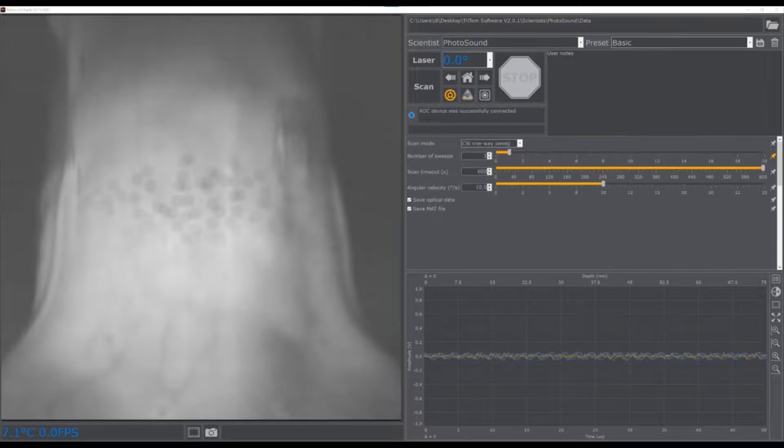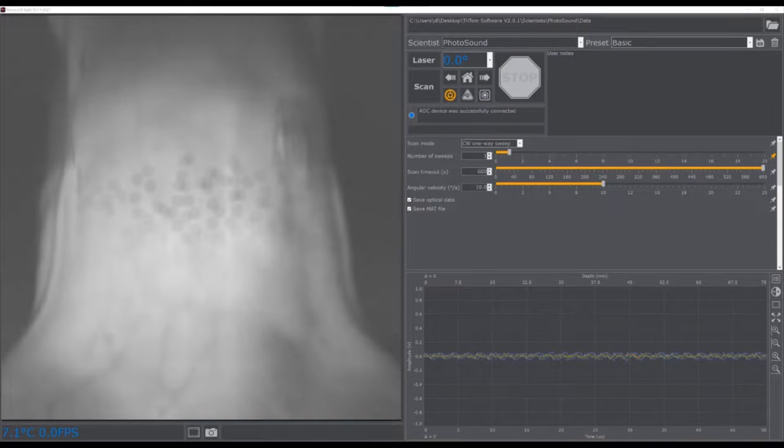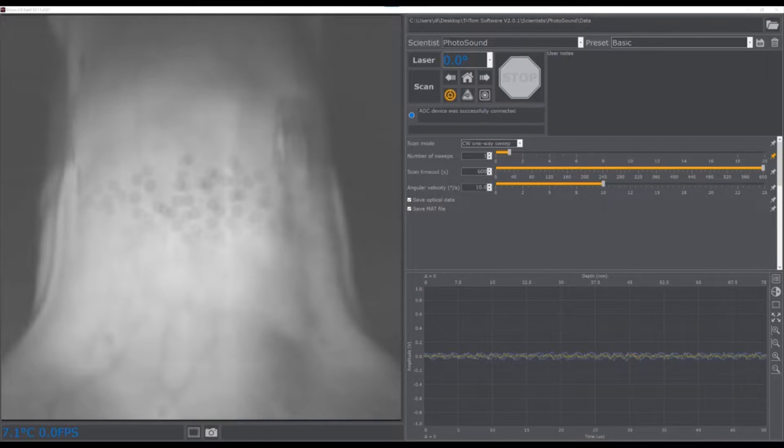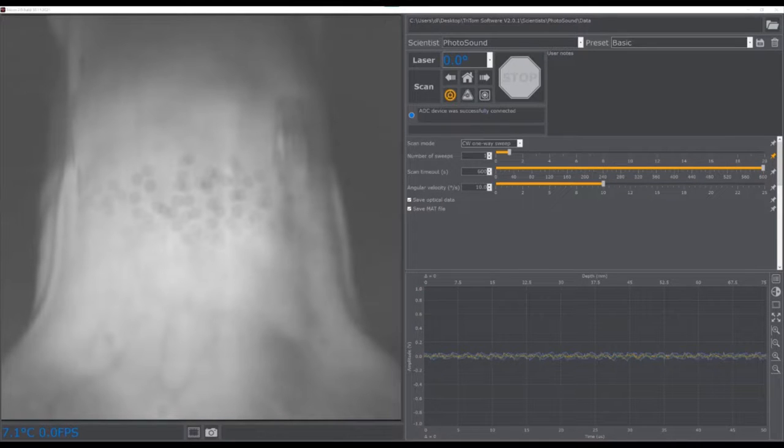Next to the laser settings is the scan settings menu that contains options for the direction of rotation for the scan, the scan timeout, angular velocity of the rotational motor, optical data save option, and an option for converting the saved scan data to a MATLAB file.